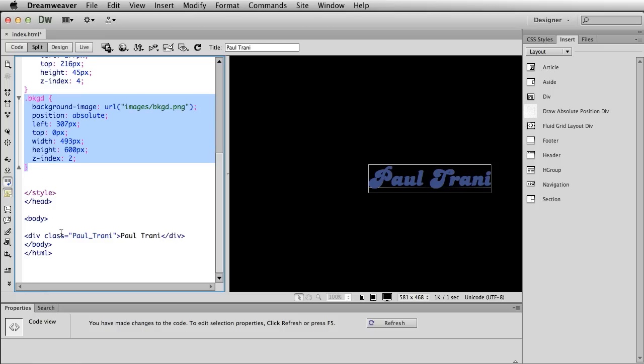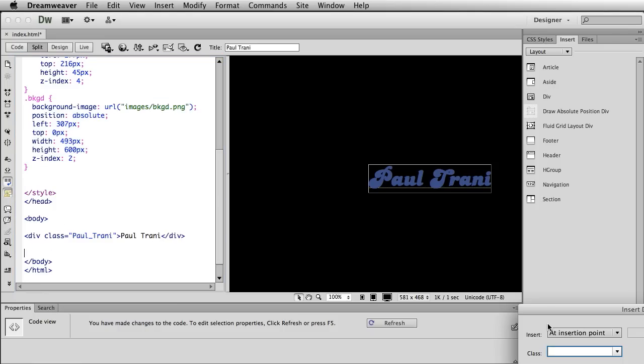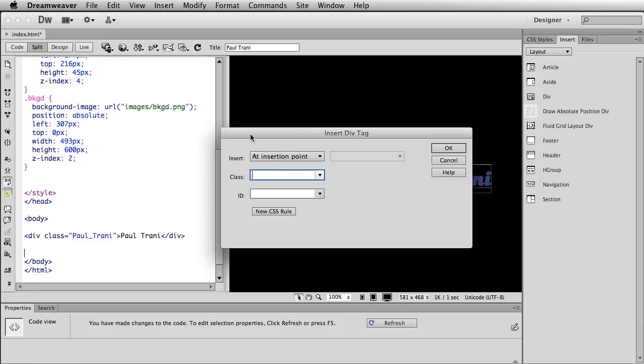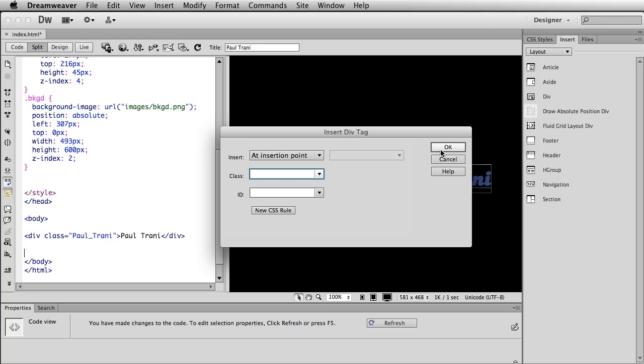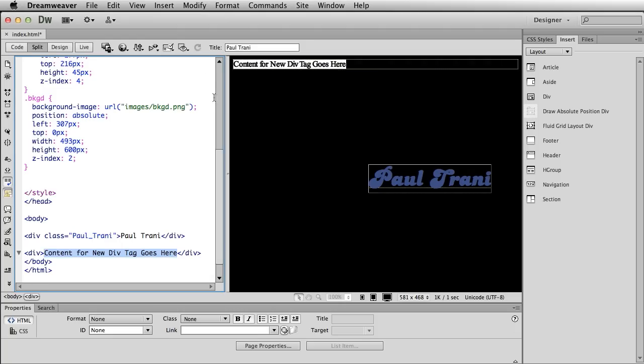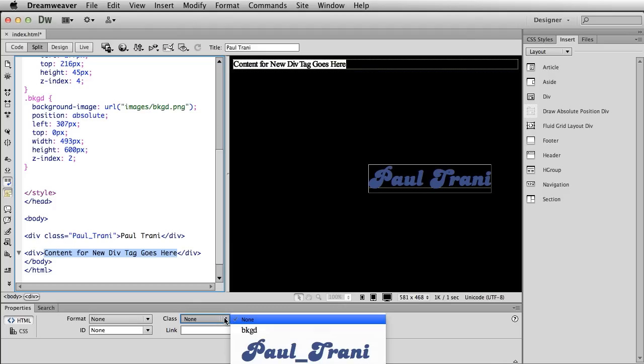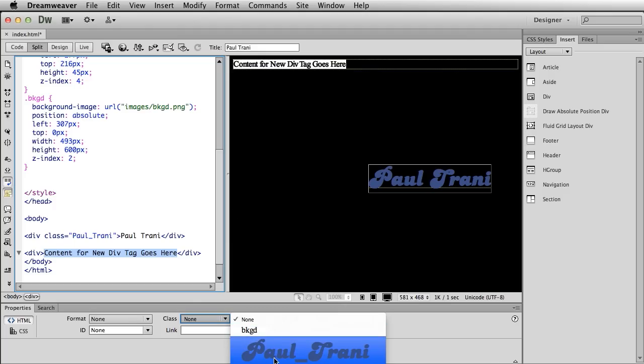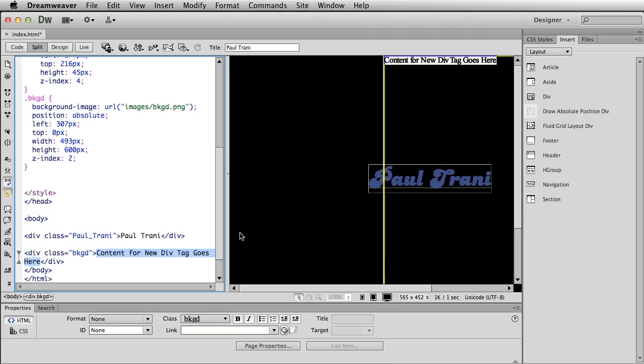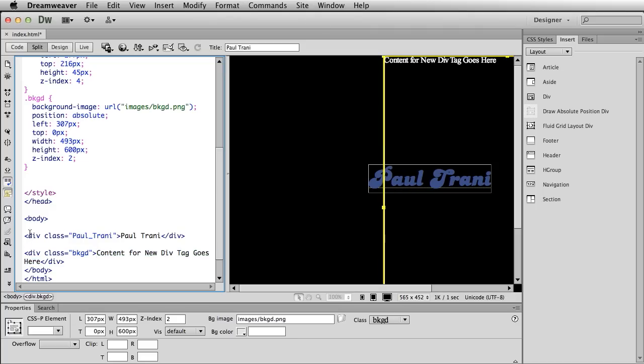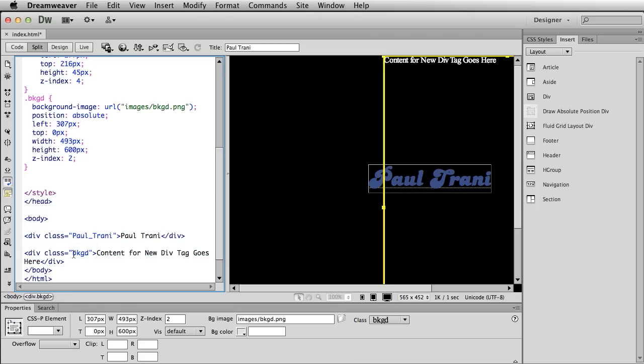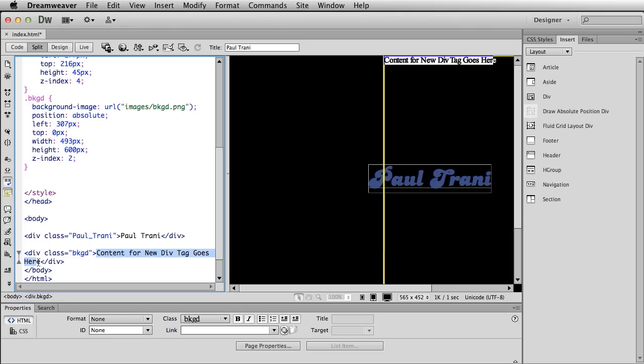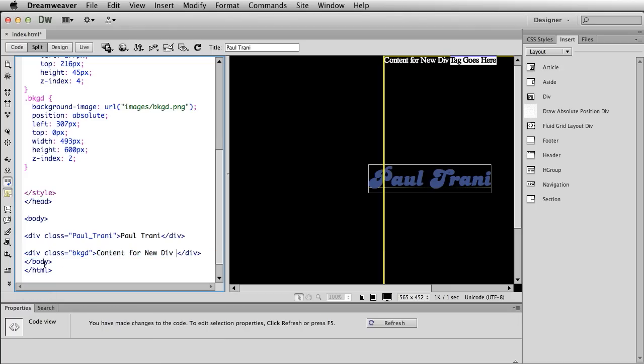And again, it's the same process. Inserting a div and I can give it a class name of background. If you happen to not do that, I can click OK. Well, there's my div. It's not doing anything. I can assign that class right down here. You can see there's my Paul Trani class, but there's my background class just right there. So it does the same thing. You can see that div class for Paul Trani, the div class for the background. And you can see the content for a new div tag goes here.